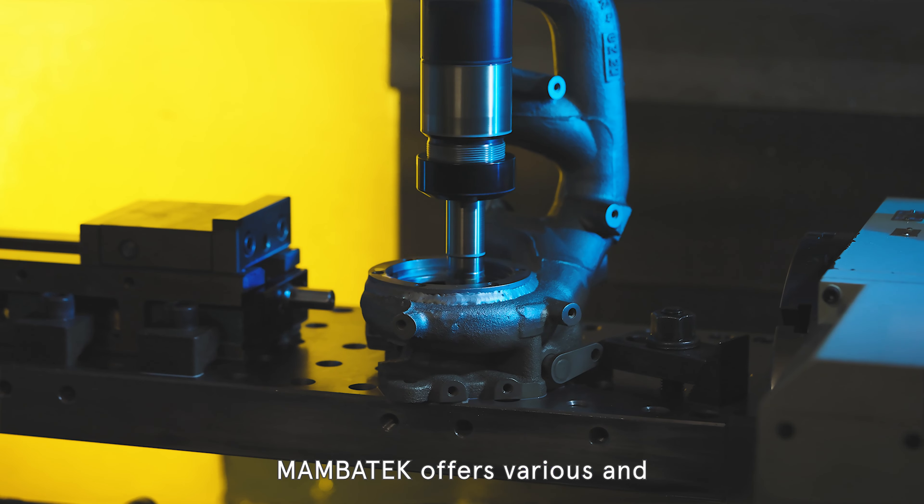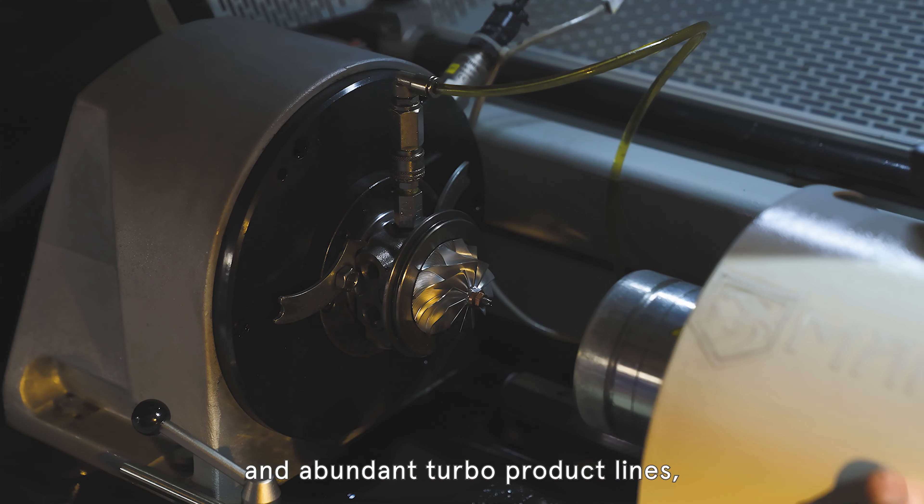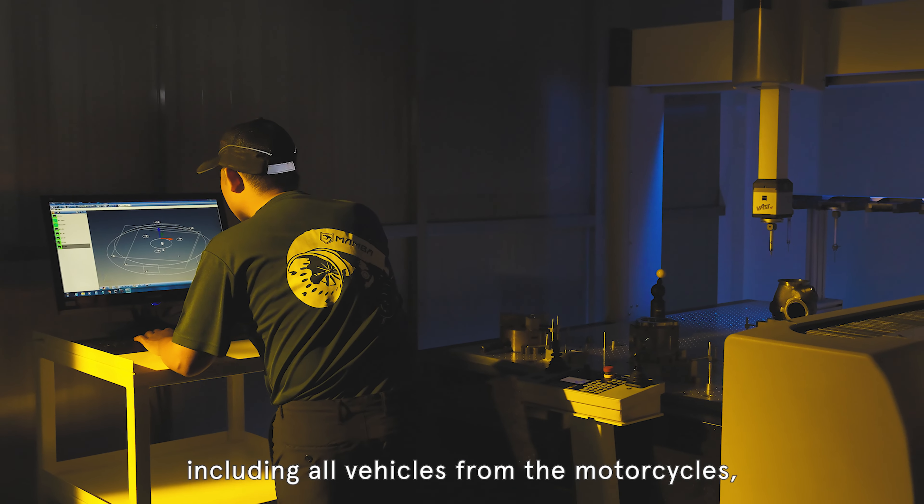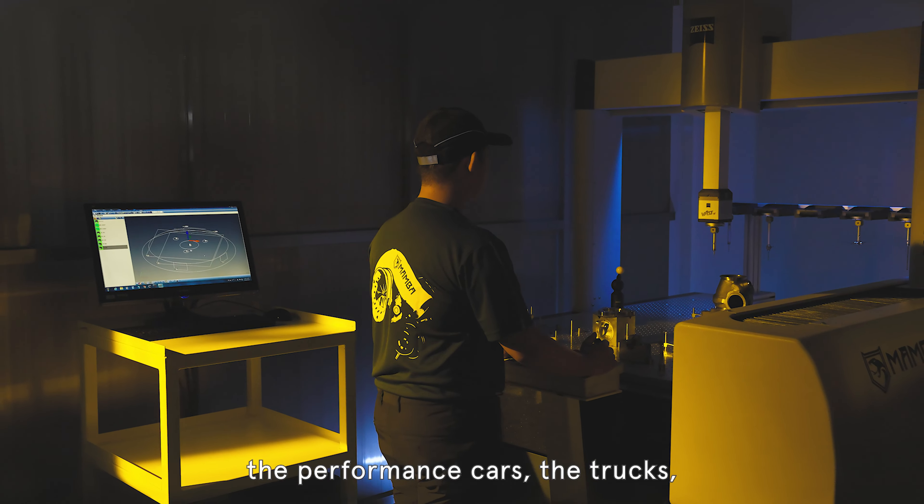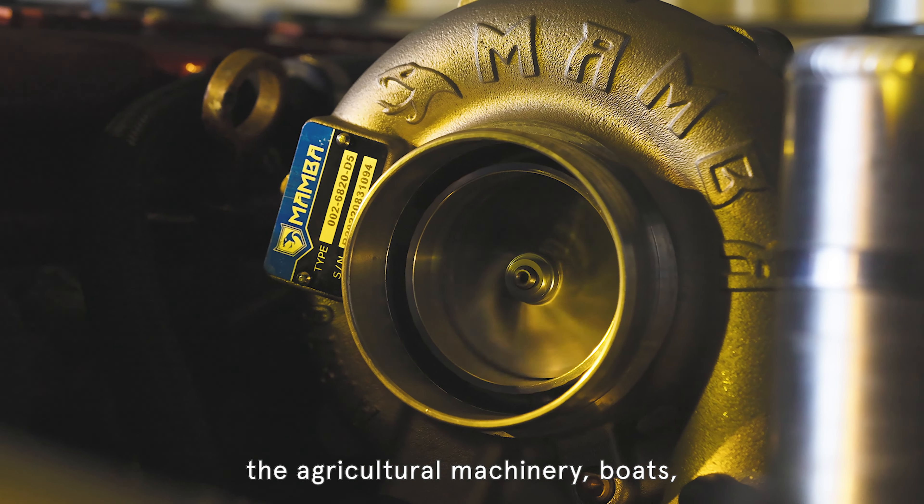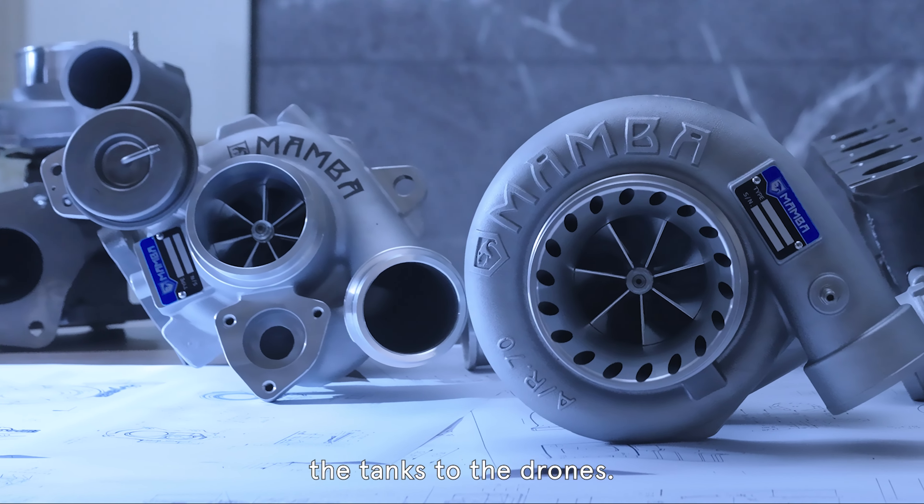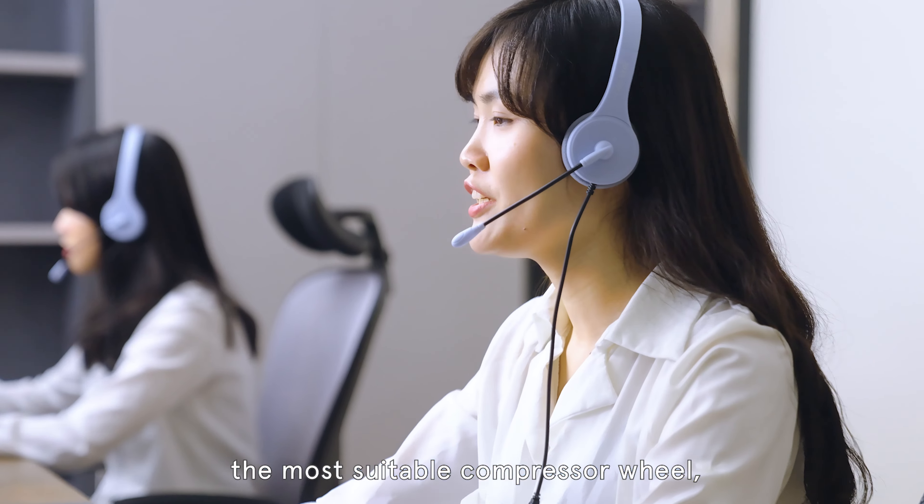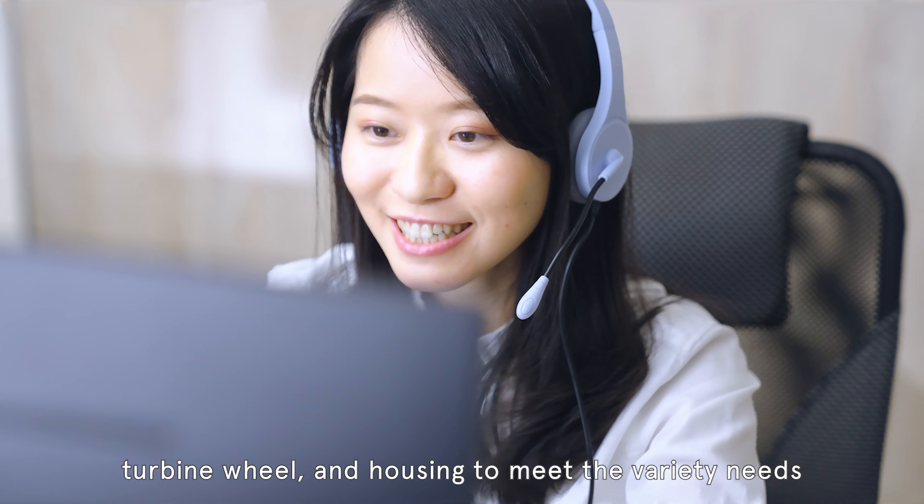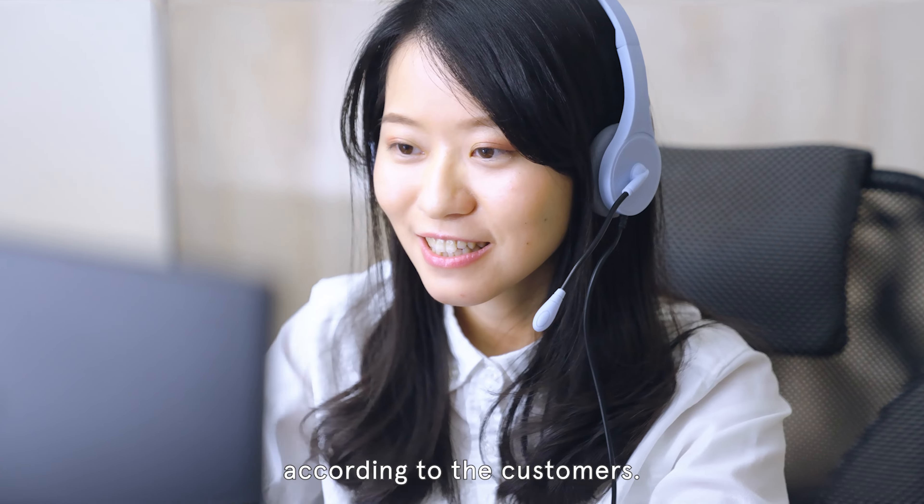Mamba Tech offers various and abundant turbo product lines, including all vehicles from motorcycles, performance cars, trucks, agricultural machinery, boats, tanks to drones. We design and provide the most suitable compressor wheel, turbine wheel, and housing to meet the variety of needs according to customers.